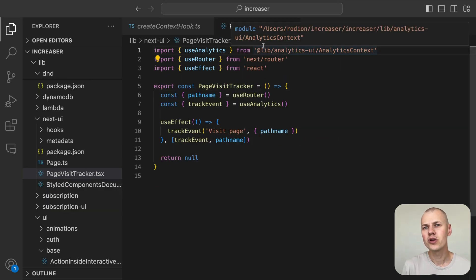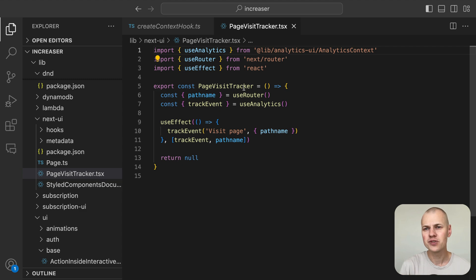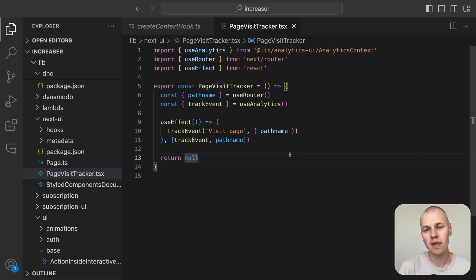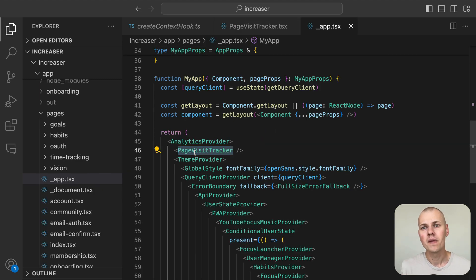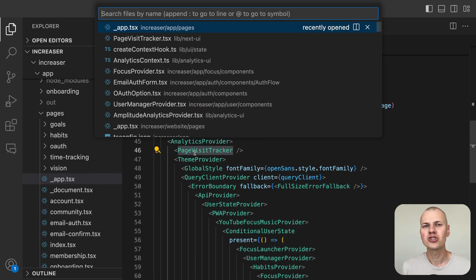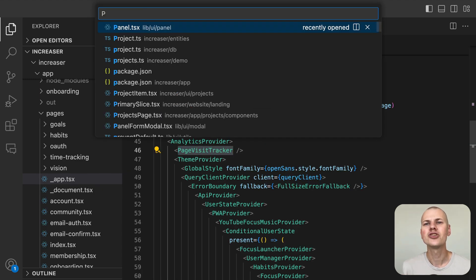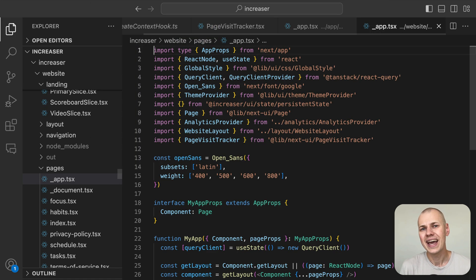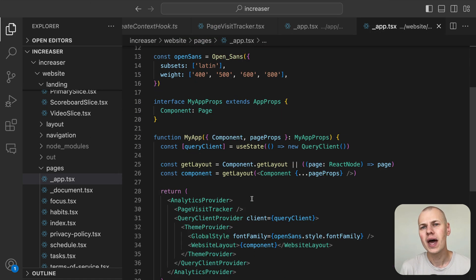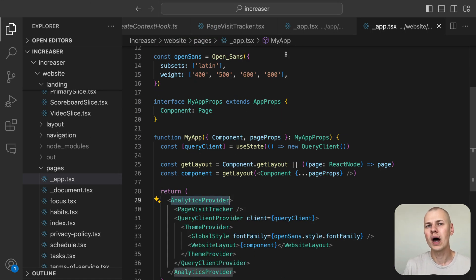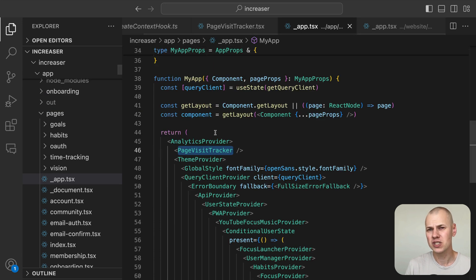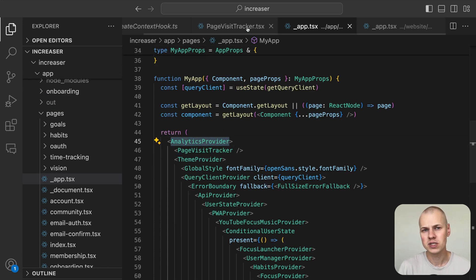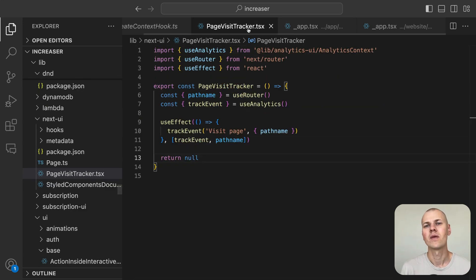At Increaser, we use this component to track page visits on both the website and the app. The PageVisitTracker doesn't need to know which analytics tool we are using. It's up to the app and website projects to wrap the PageVisitTracker in the right context provider.